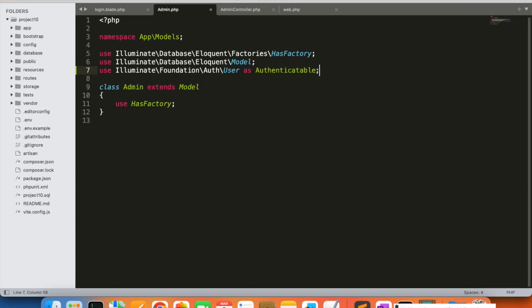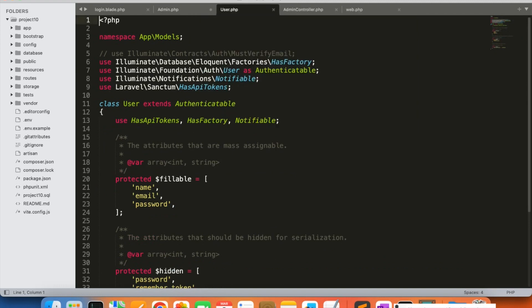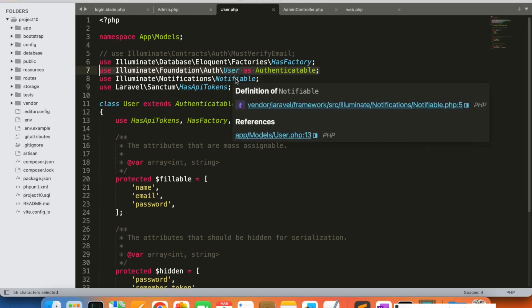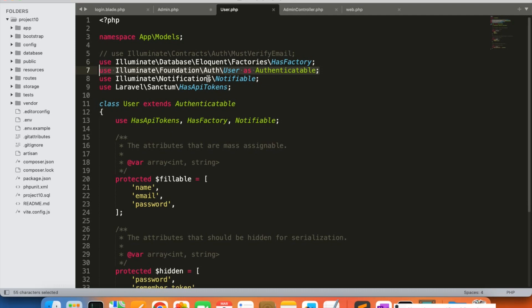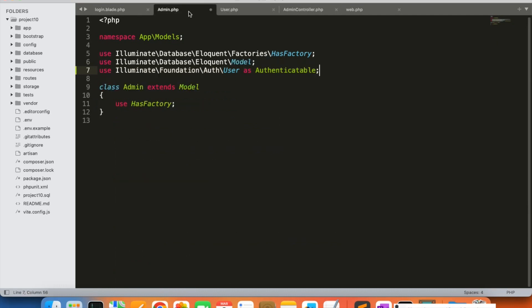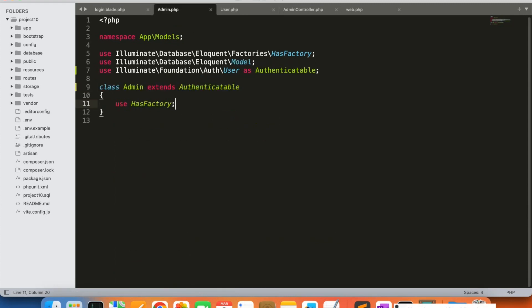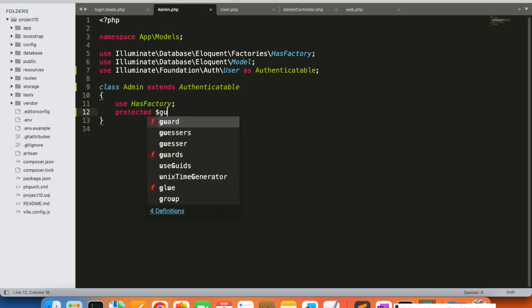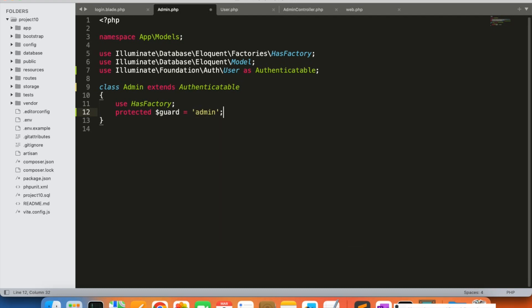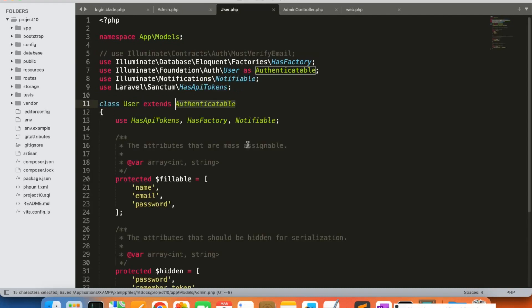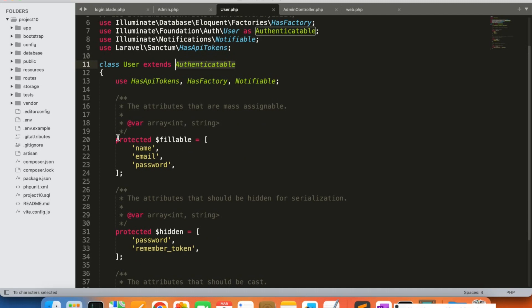We can see in the User model that it also uses Authenticatable. Every time we make a table act as a guard — like the user table for the frontend and the admin table for the admin panel — we need to make the model extend Authenticatable. We've done the same in the Admin model. We also add protected dollar guard equal to 'admin'.